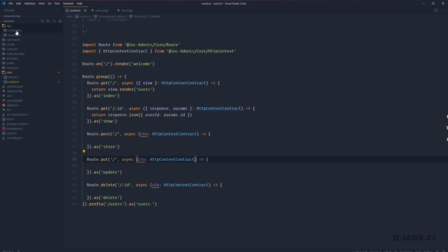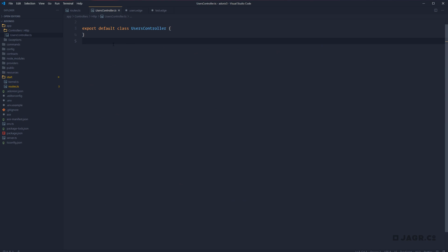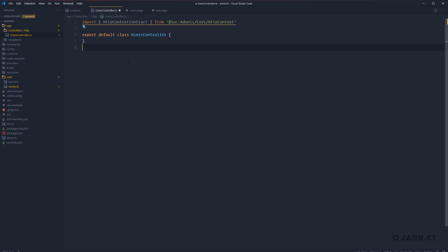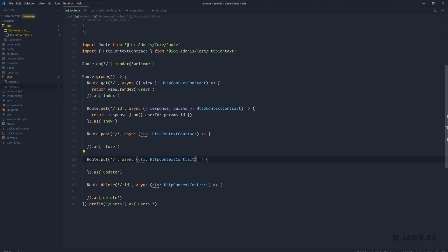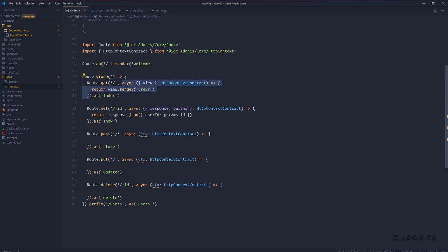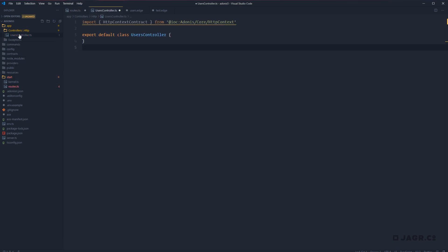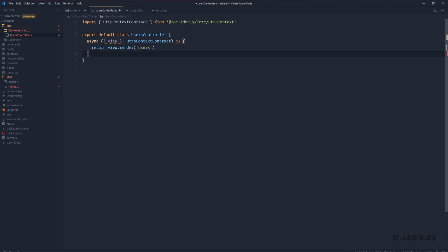If we head over to our users controller, we should expect to see an empty users controller class and a commented-out import for our HTTP context contract. First things first, we can go ahead and uncomment that HTTP context contract import because we'll be making use of it. Then we head back to our routes TS definitions file and start grabbing our route definitions. We'll start with the index route to show how we can tell our route definition which controller and which method to use.